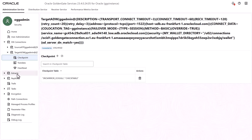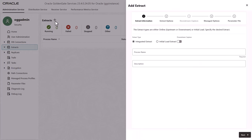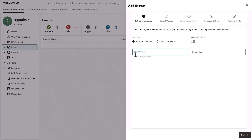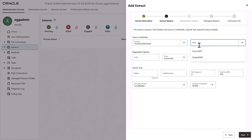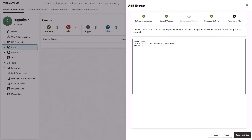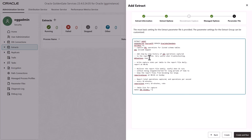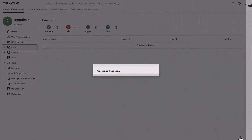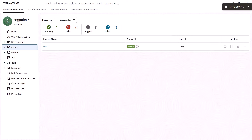In the left navigation, click Extracts. On the Extracts page, click Add Extract. In the Add Extract panel that opens, select the Extract type, and then enter a name for the extract process. Click Next. On the Extract Options page, select the Source ATP connection, enter the name of the extract trail file, and then click Next. On the Managed Options page, select Critical to Deployment Health, and then click Next. On the Parameter File page, add additional configuration parameters, and then click Create and Run. You return to the Extracts page, where the extract process appears and its status changes to Running after a few moments.